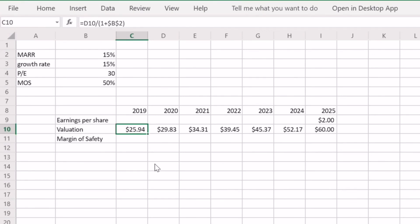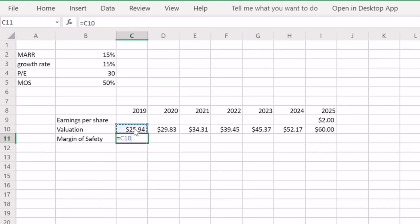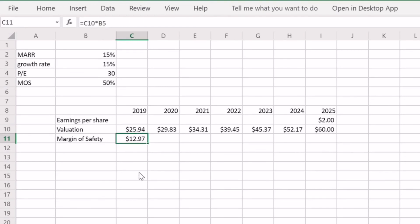The final step — extremely important — is applying the margin of safety. Since our estimate of $2 earnings per share is unlikely to be exactly right and 2025 is still a long way away, we multiply our 2019 intrinsic value by our 50% margin of safety, which cuts it in half. That gives us a buy price for Uber of $12.97 per share. That's our intrinsic value calculation for Uber. If you enjoyed the video, hit like and subscribe — hope you have a great day!